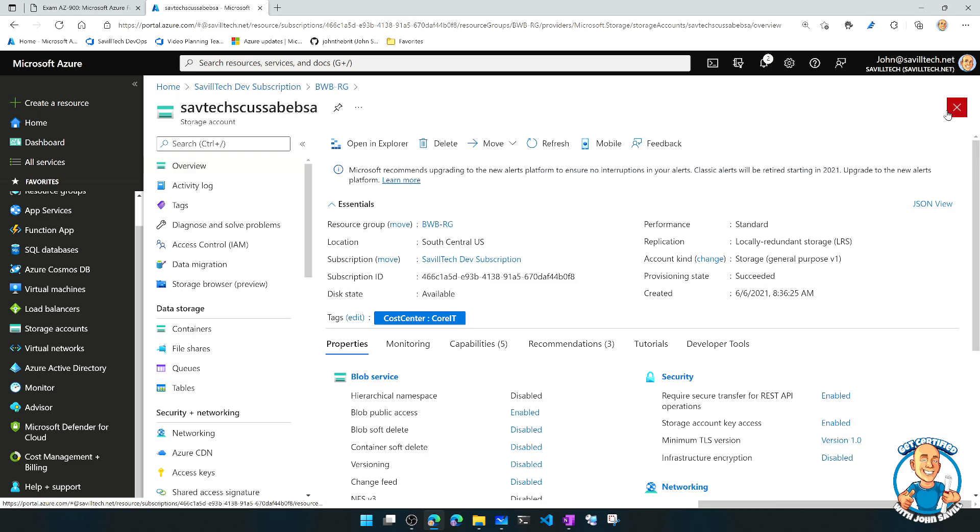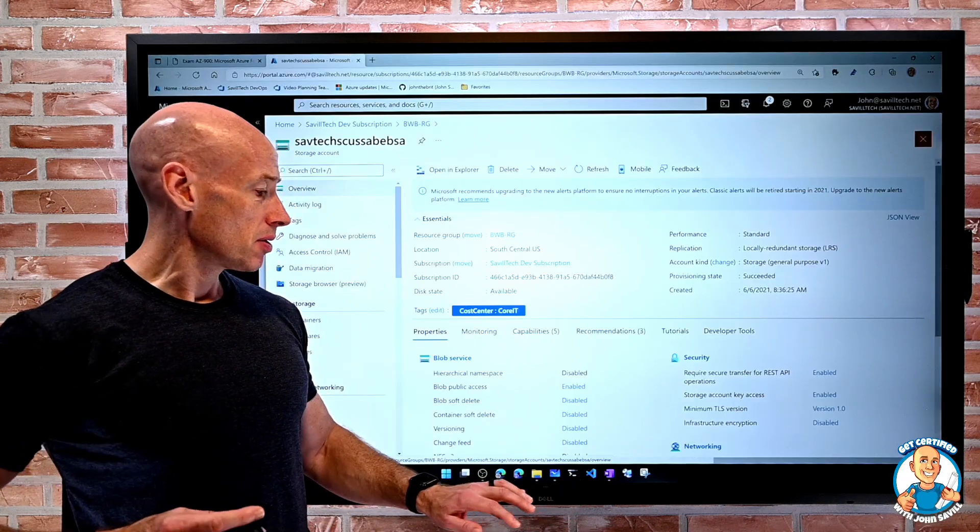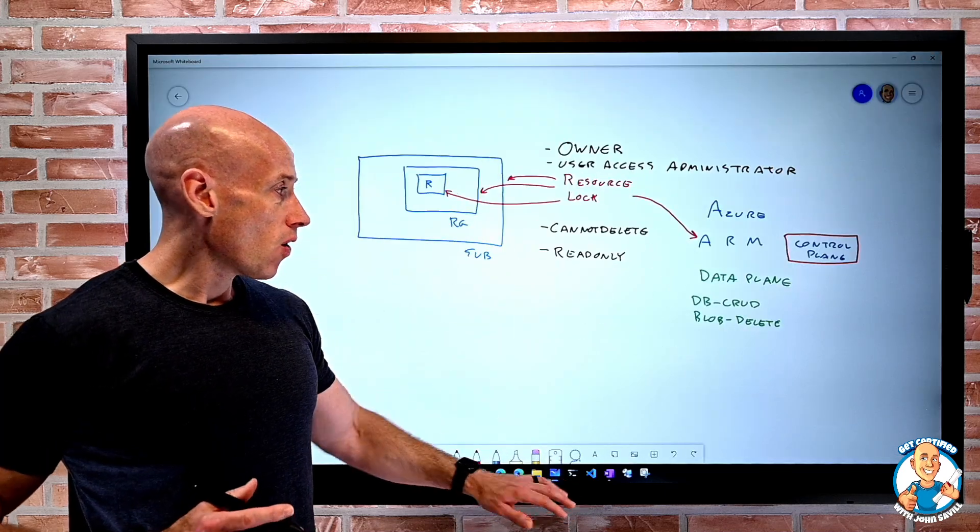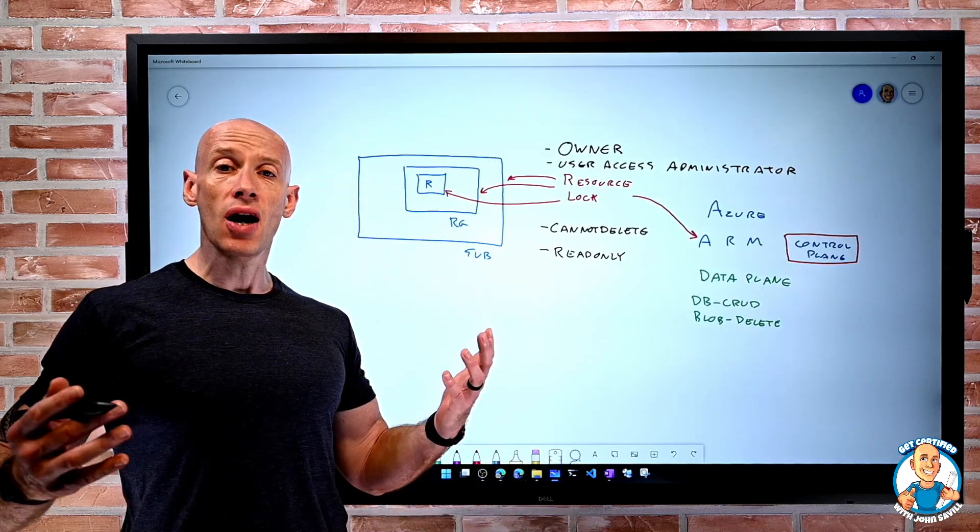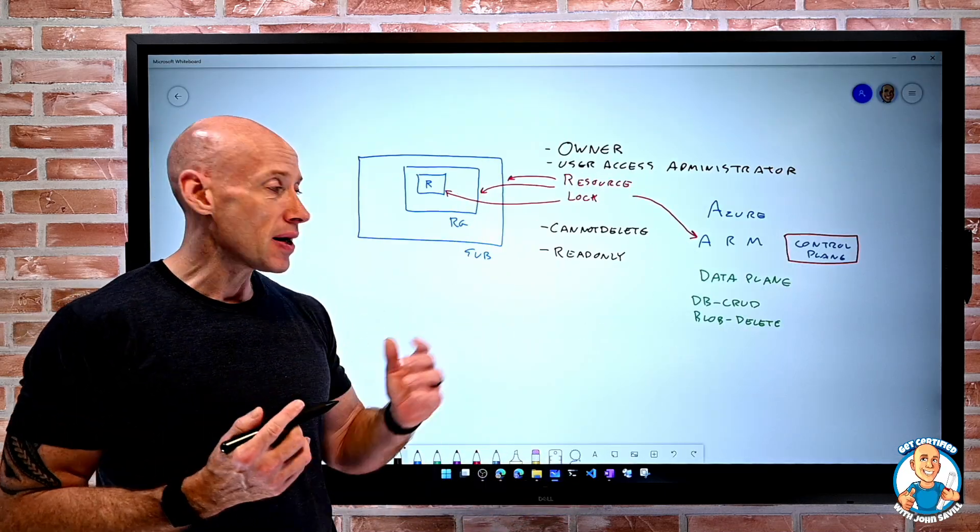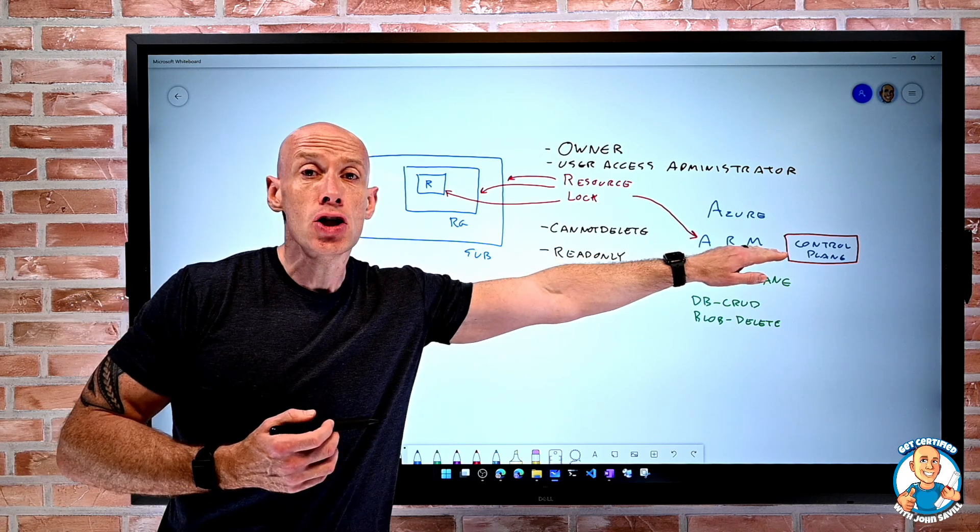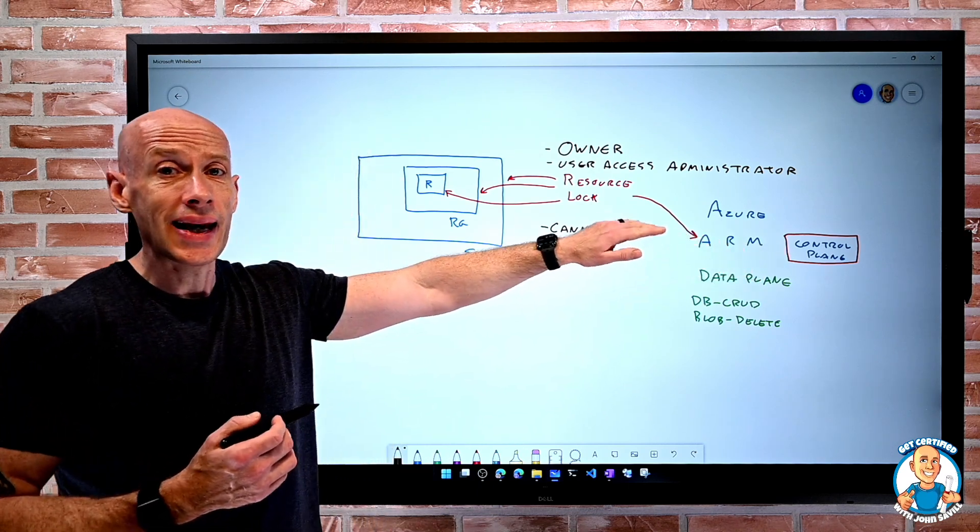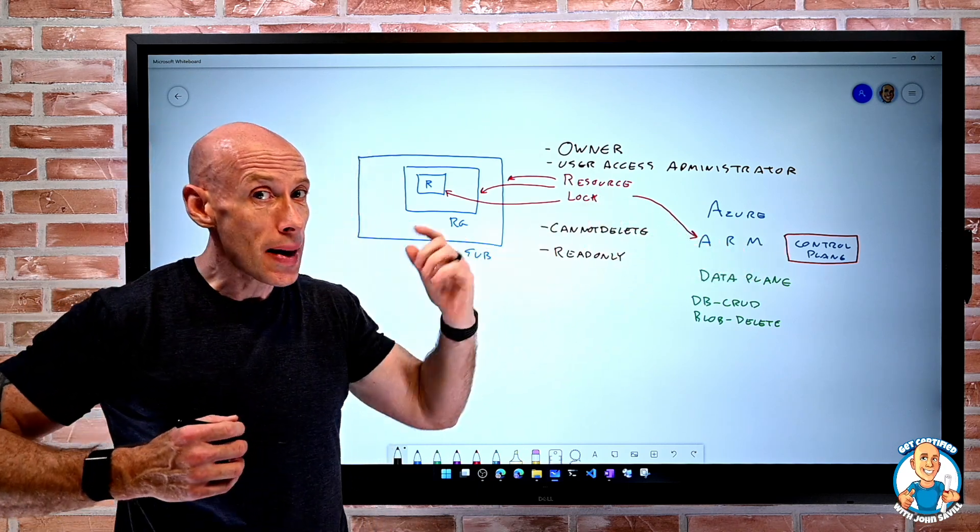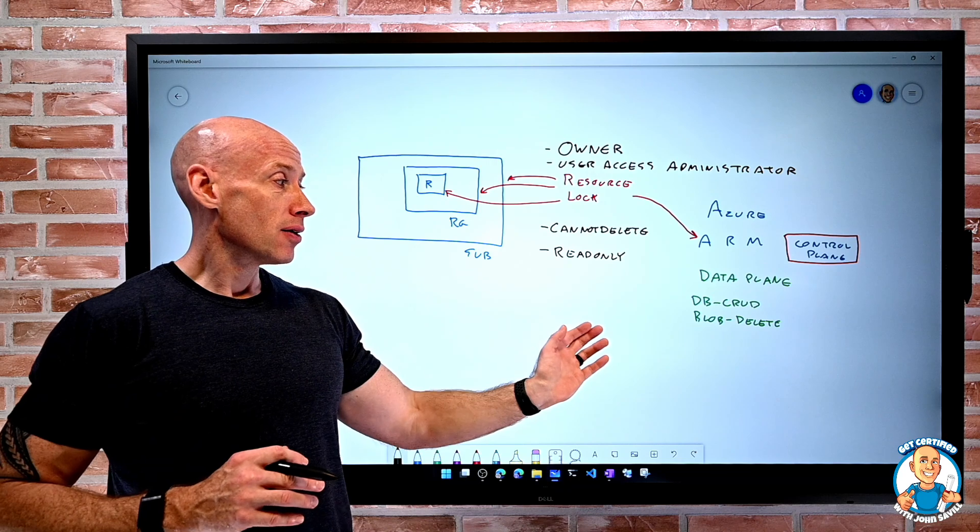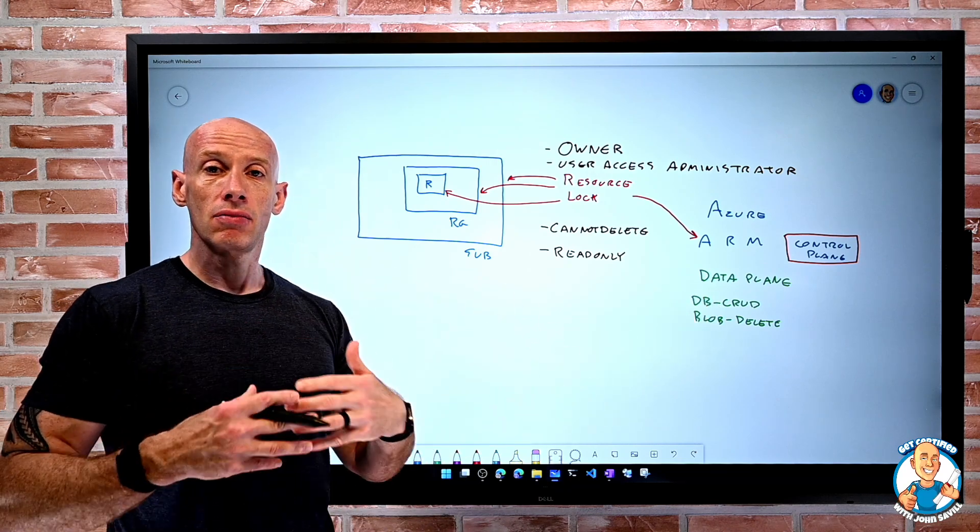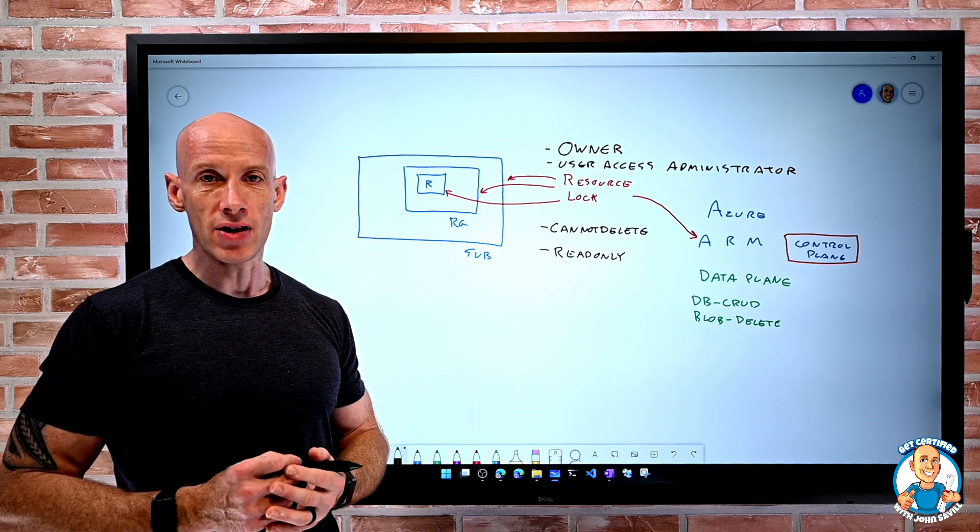So that is the point of resource locks. It adds that additional step before I can actually go in and delete or maybe modify at the control plane level. Again, it's not impacting the data plane, the actual data running within the resource.